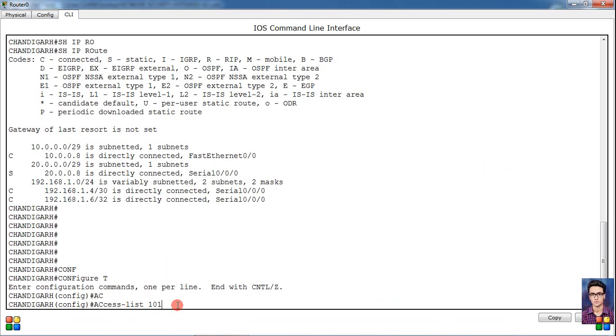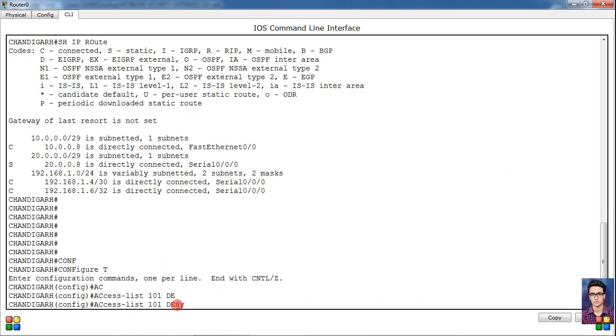Then what do we have to deny? Simply deny, then deny condition, and then transport protocol simply TCP - Transmission Control Protocol - basically transport protocol.